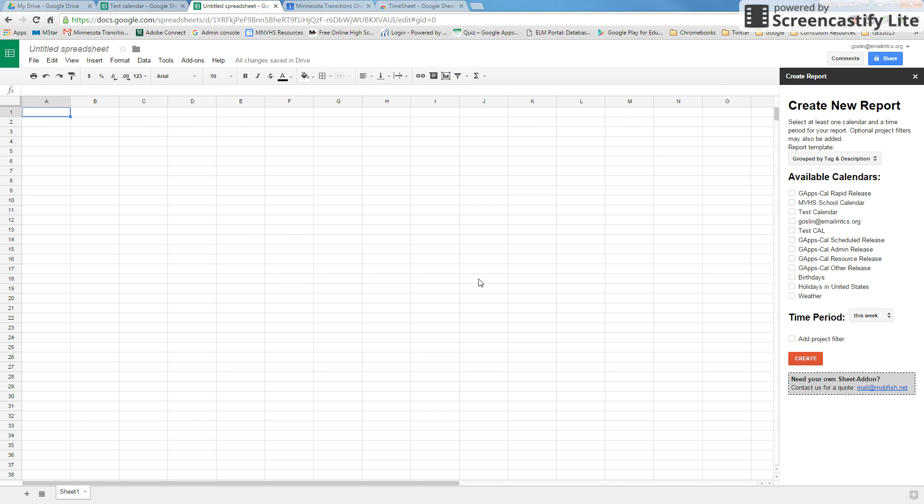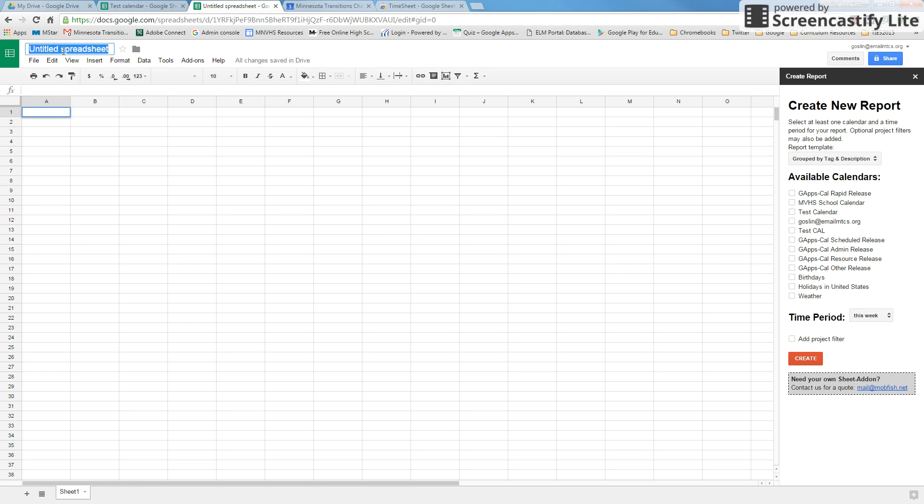Back over in our spreadsheet, first of all we're going to want to name our spreadsheet. I would suggest naming it Time Management Report.